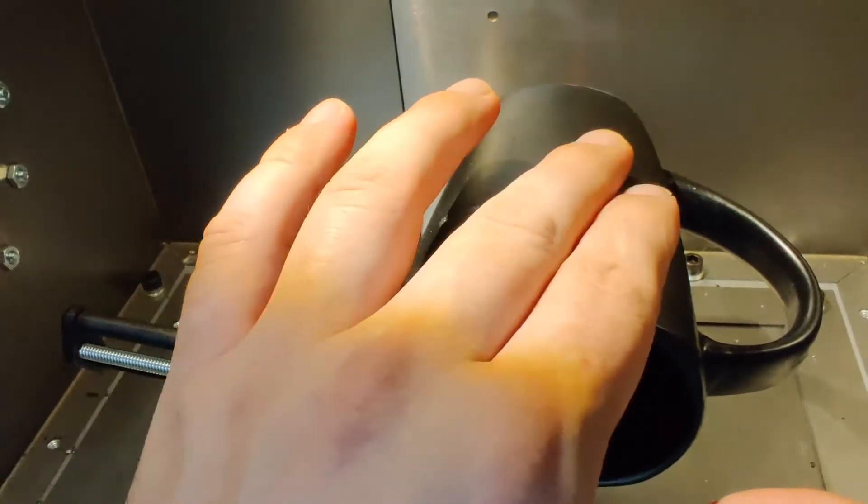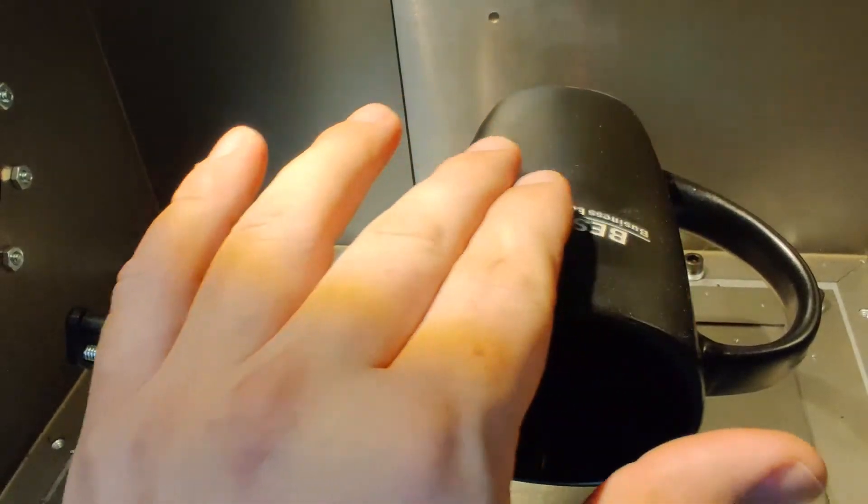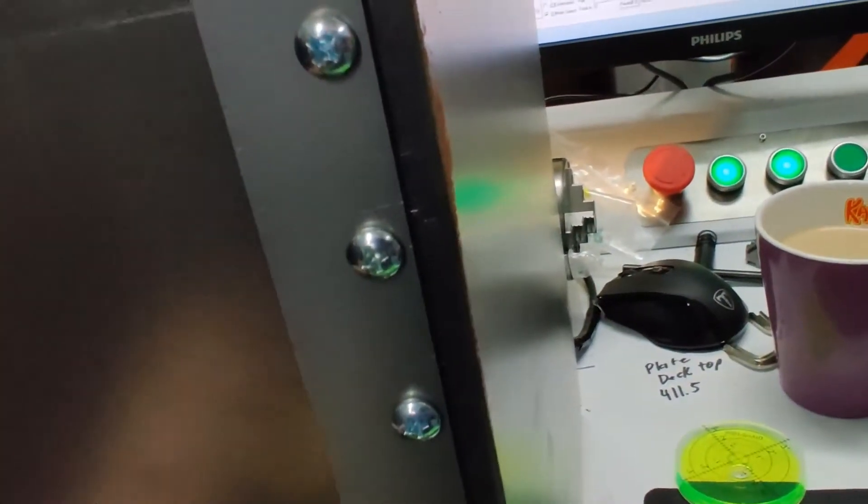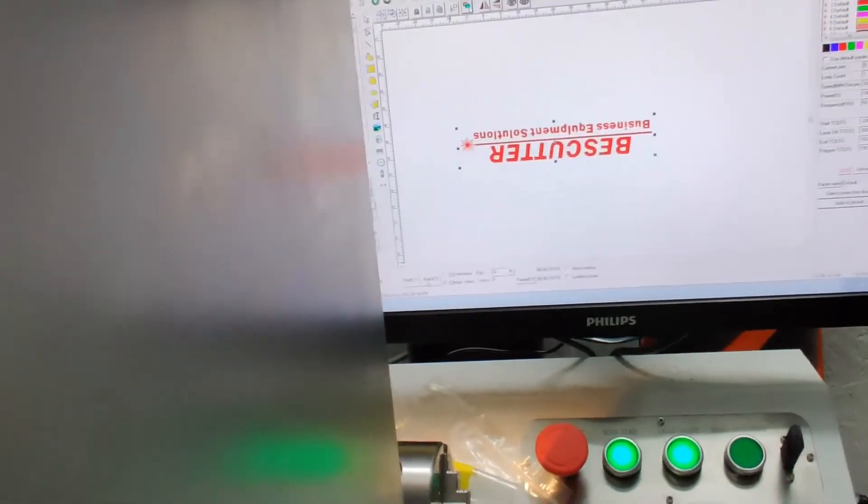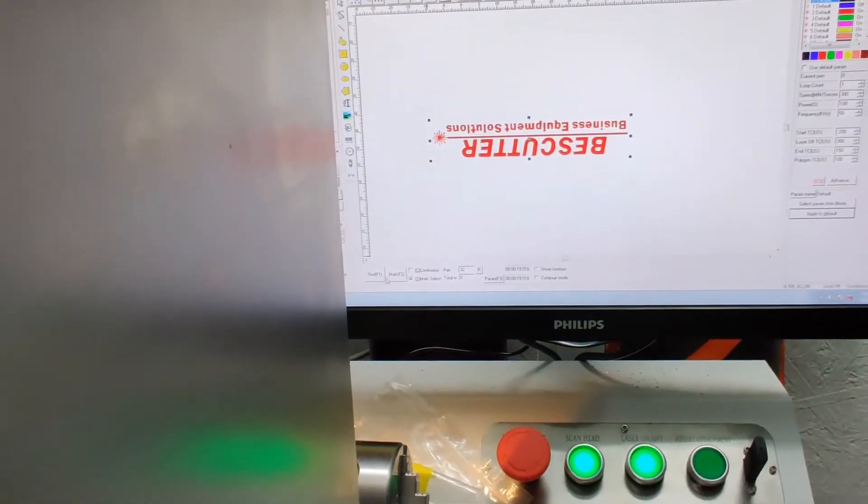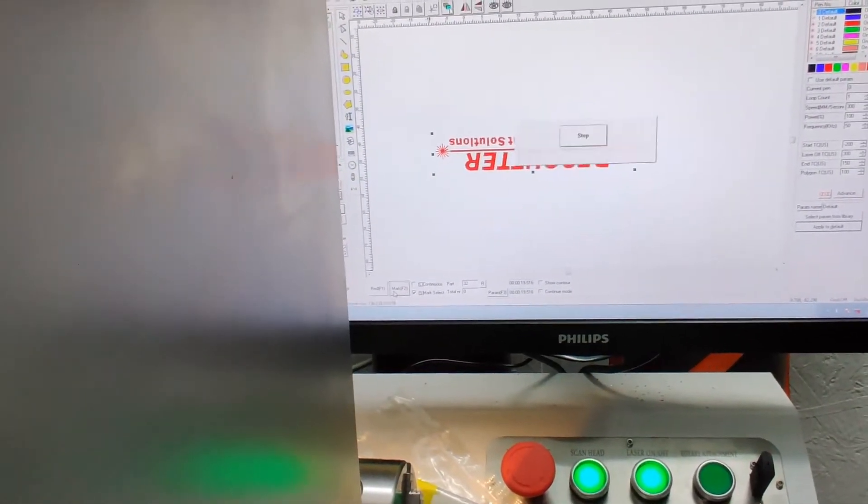It's within tolerance range. I can touch it so it can't be that hot. All right, let's go ahead and hit mark again.